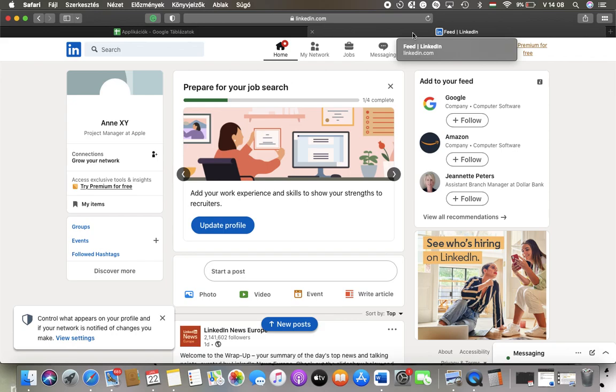Hello guys, in this video I'm going to show you how to share your profile with the job poster when you apply for a position outside LinkedIn.